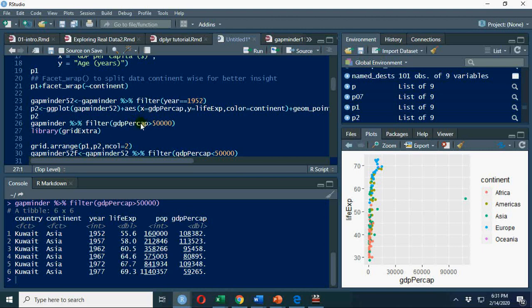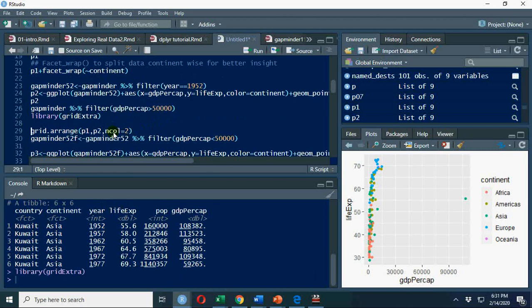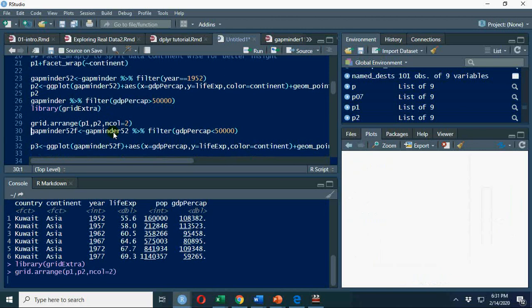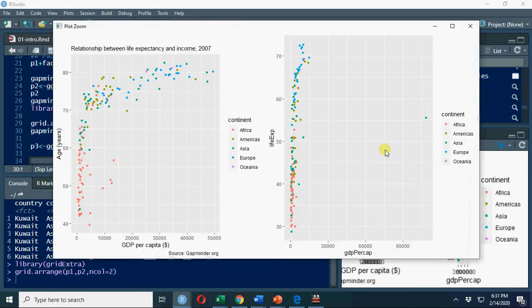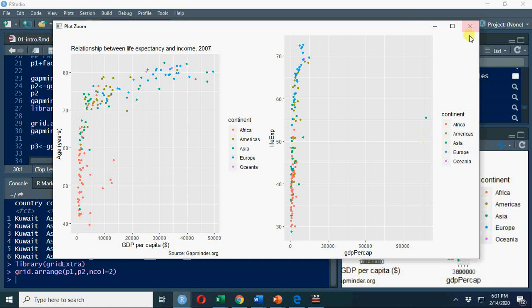GDP per capita greater than 50,000, we see Kuwait in 1952. I'm using another package called library grid.extra. You can install this package. Grid.extra. Now we can arrange this data and you can see a comparison between these two graphs.